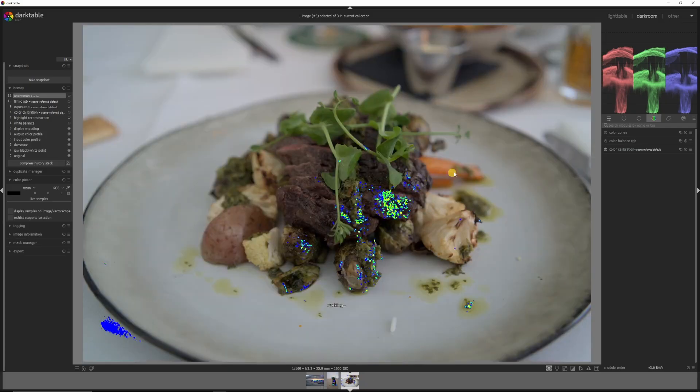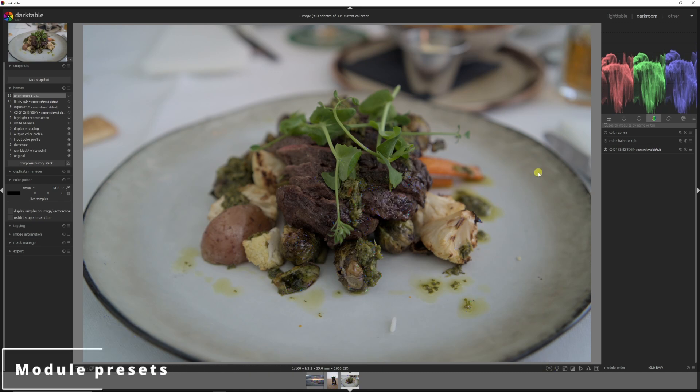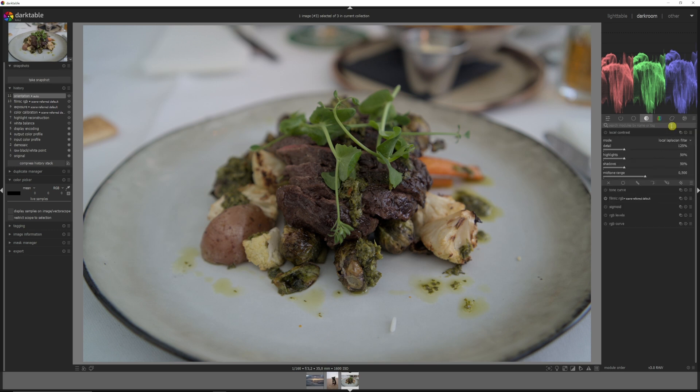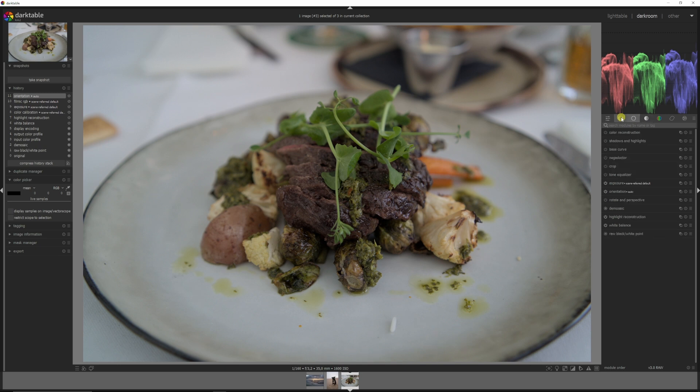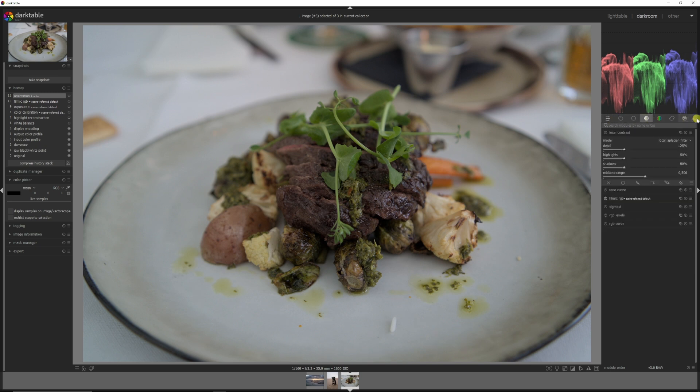And the final tip I want to give you all, let me deselect this one, is to work with presets when it comes to modules. And for that you can use these three stripes over here, presets, and you can click the one you want. So you can use 'modules: all' that will give you access to all the modules that there are in Darktable.